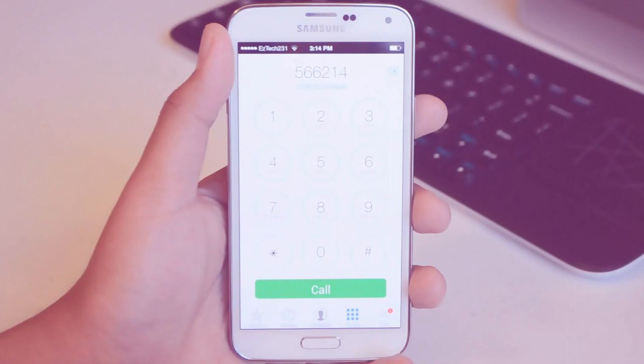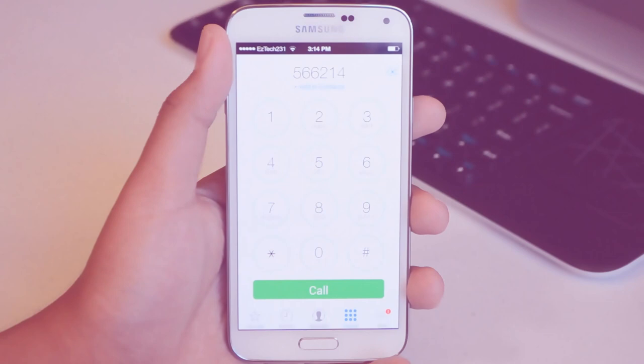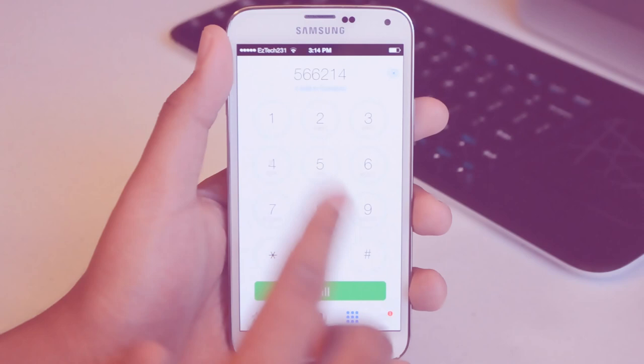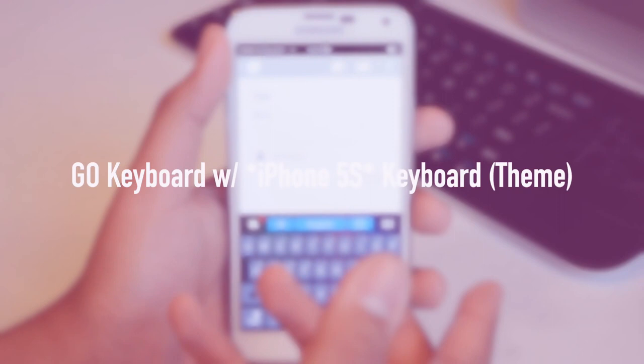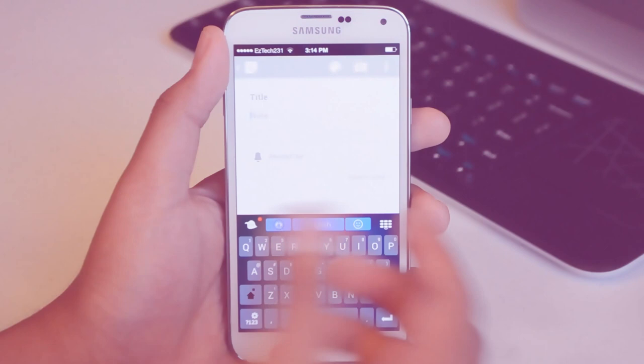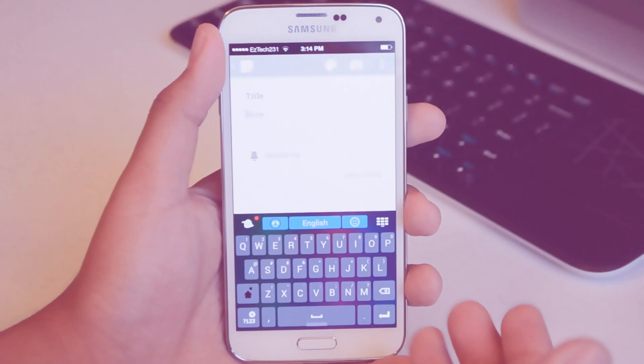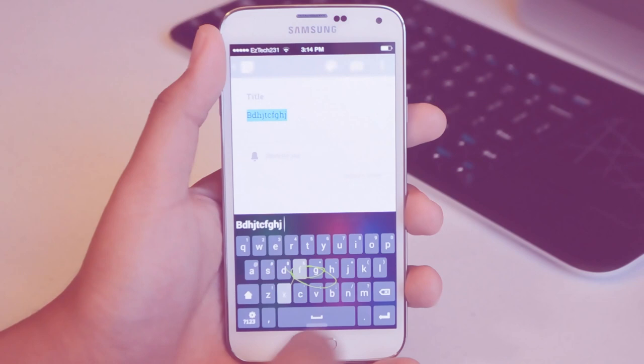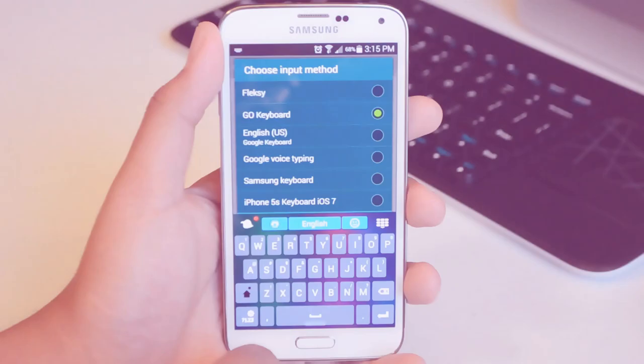Now for the keyboard we are using Go Keyboard with an iOS 5 theme. This one works okay, it's Go Keyboard so it's not an actual iOS keyboard, it's just got an iOS skin on top of it. This is more of an iOS 8 look and feel but it works okay and since it is Go Keyboard you do get the swiping function and everything.